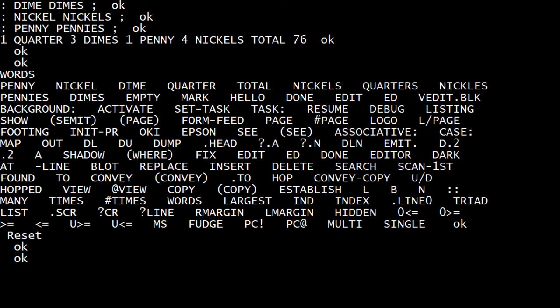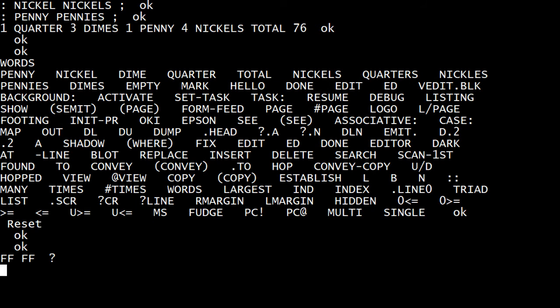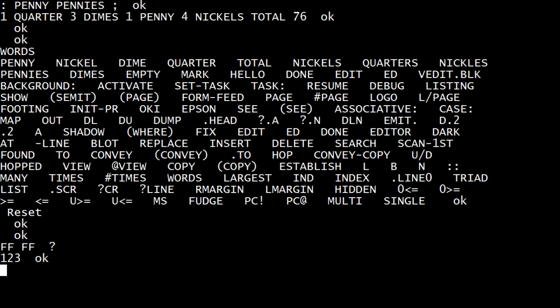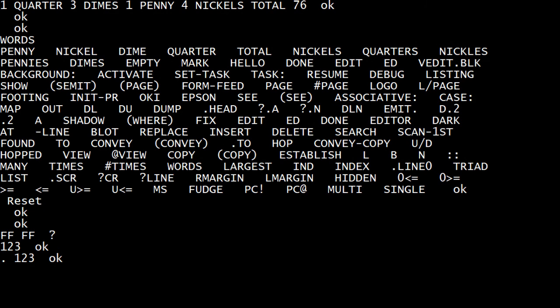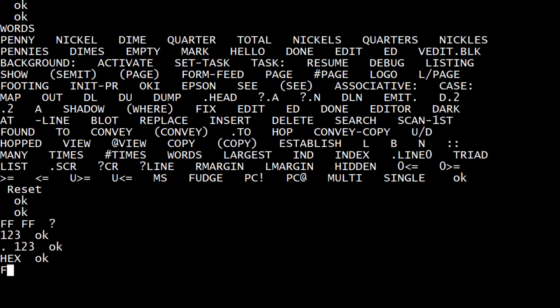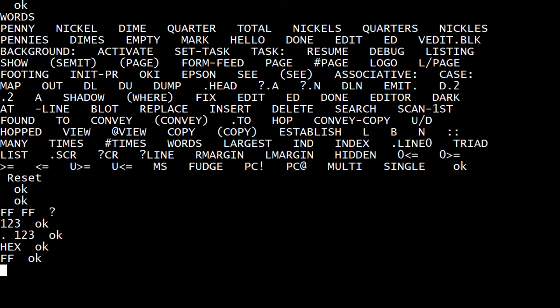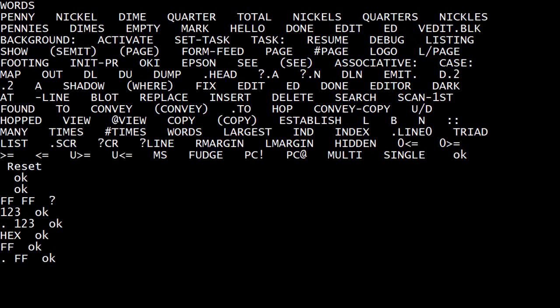So I can say FF, and it says, what? What's FF? I could say 123. It knows what that is. But if I want to do things in hex, I just say hex, and now it knows what FF is. FF is FF.